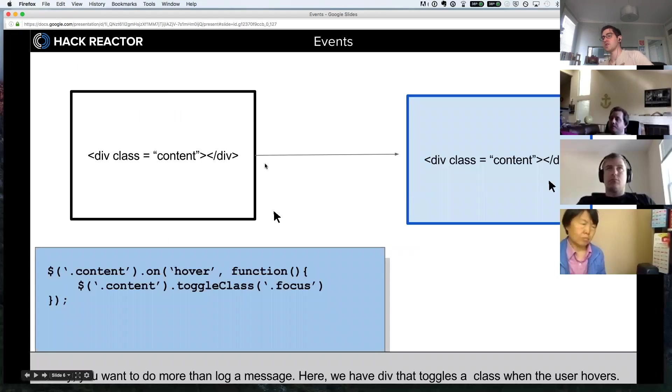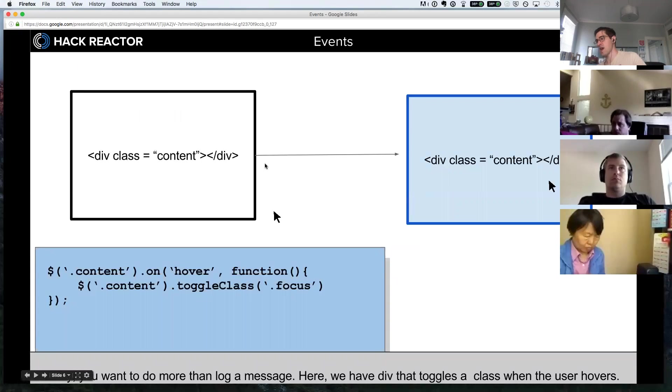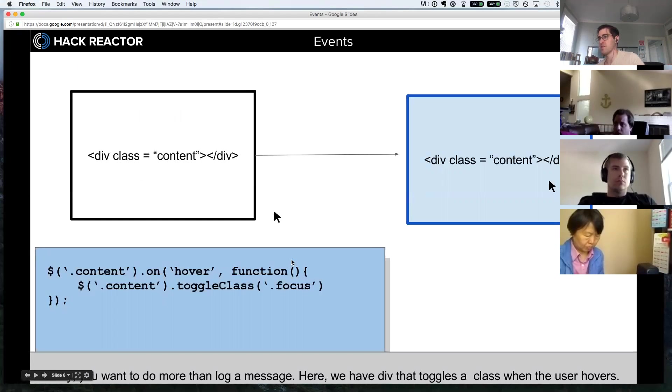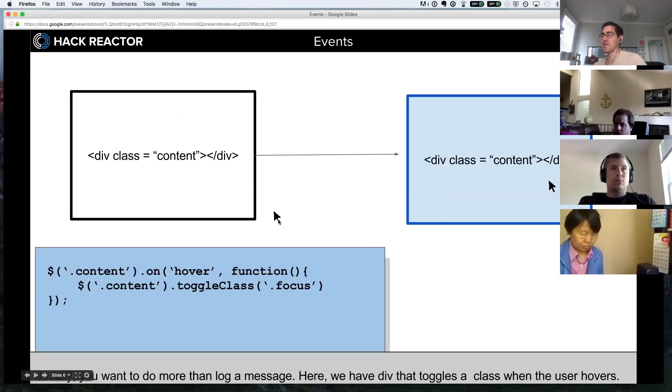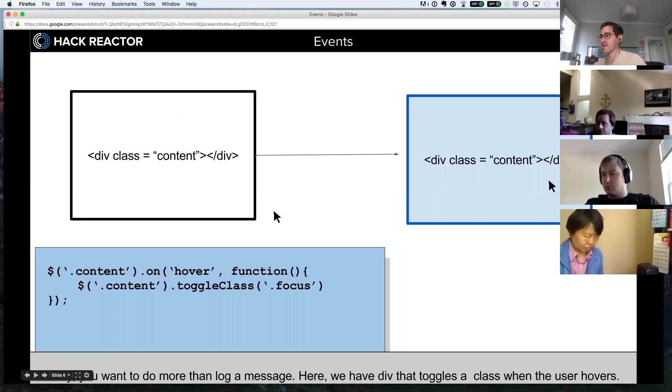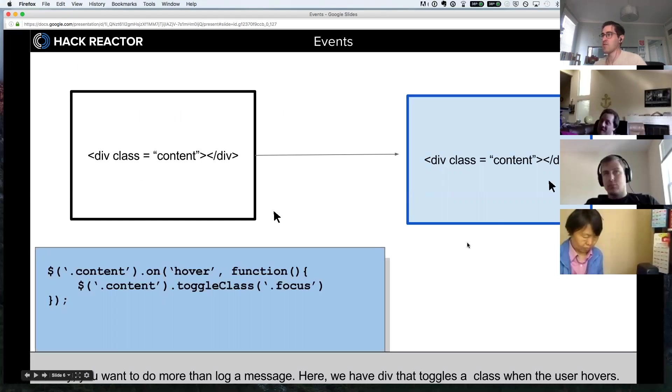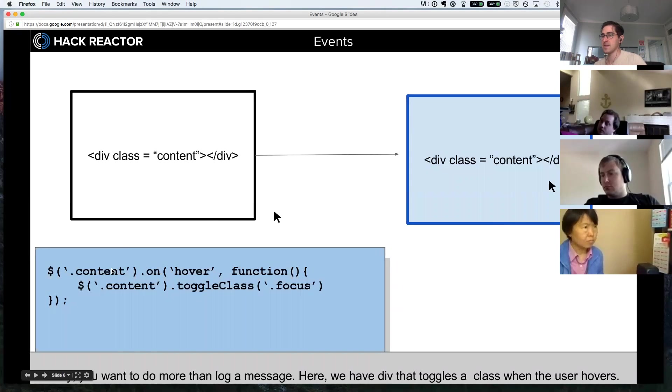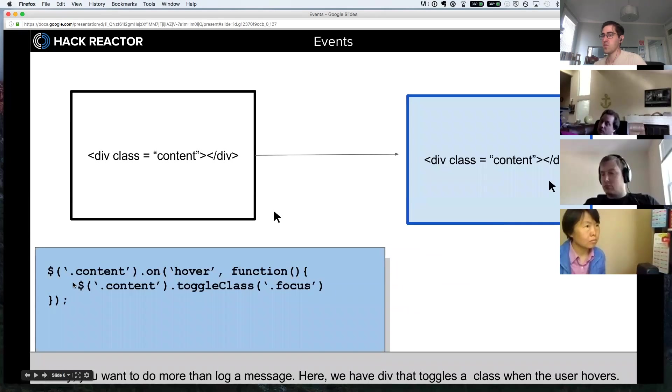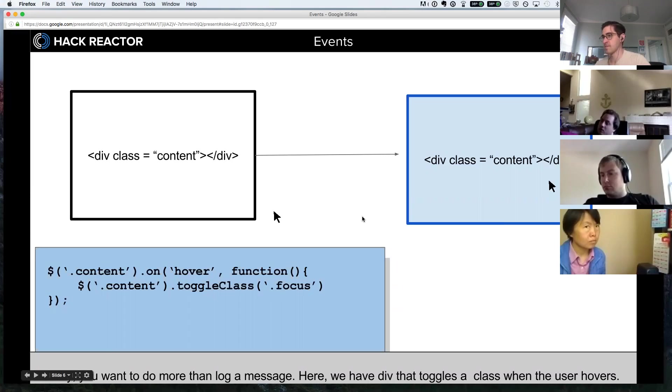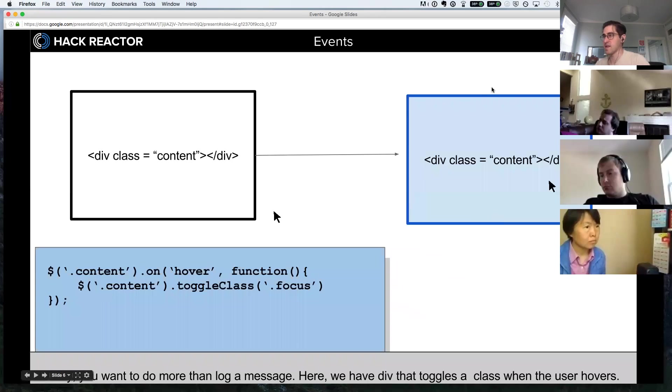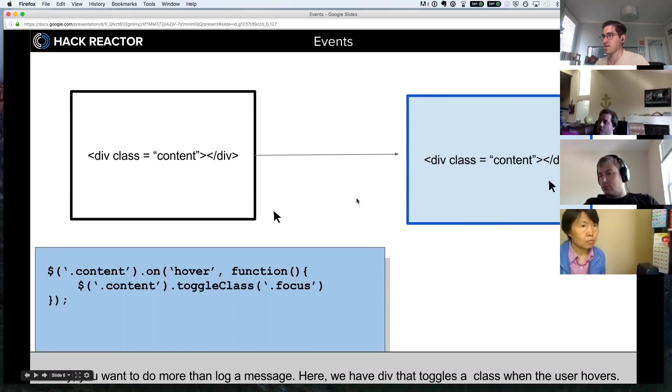Usually you want to do more than log a message. Here we have a div that toggles a class when the user hovers over it. You'll notice that the one moving around is my mouse, but we've also got two fake mouses on the page. When the user hovers over this div with the class of content, we run another line of code that targets that div and toggles the class called focus. It looks like it adds some styles like a blue border and a light blue background.